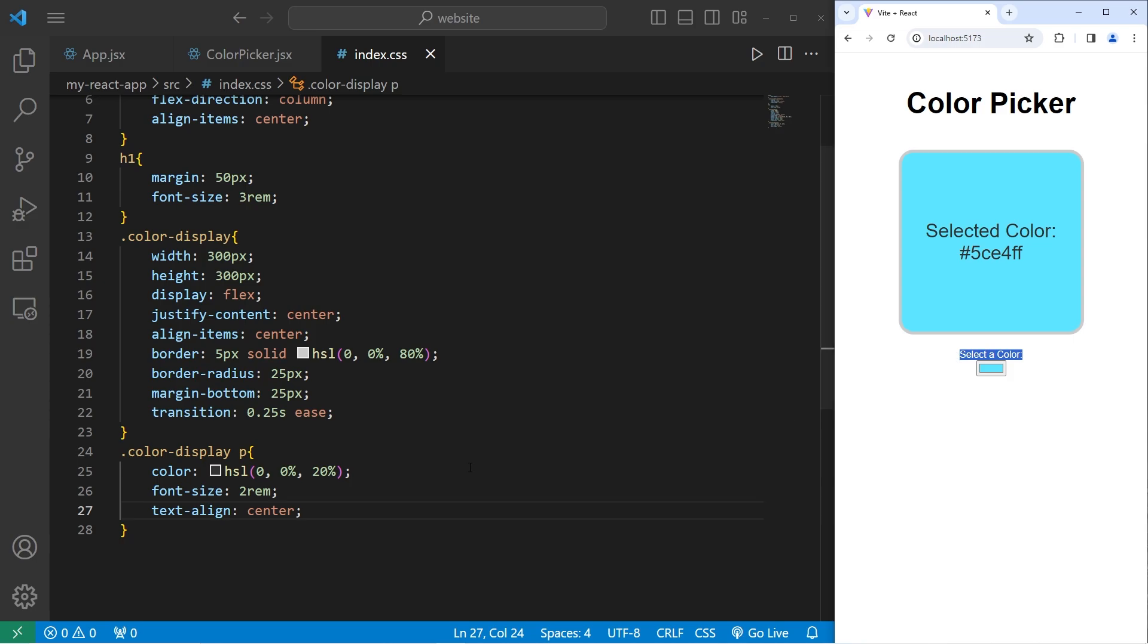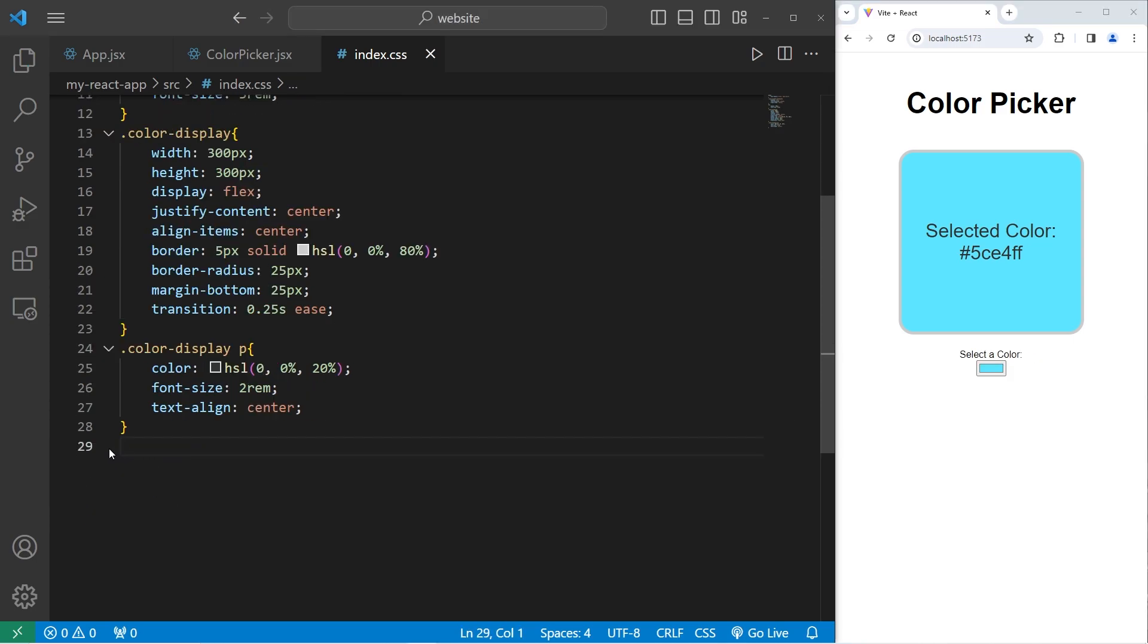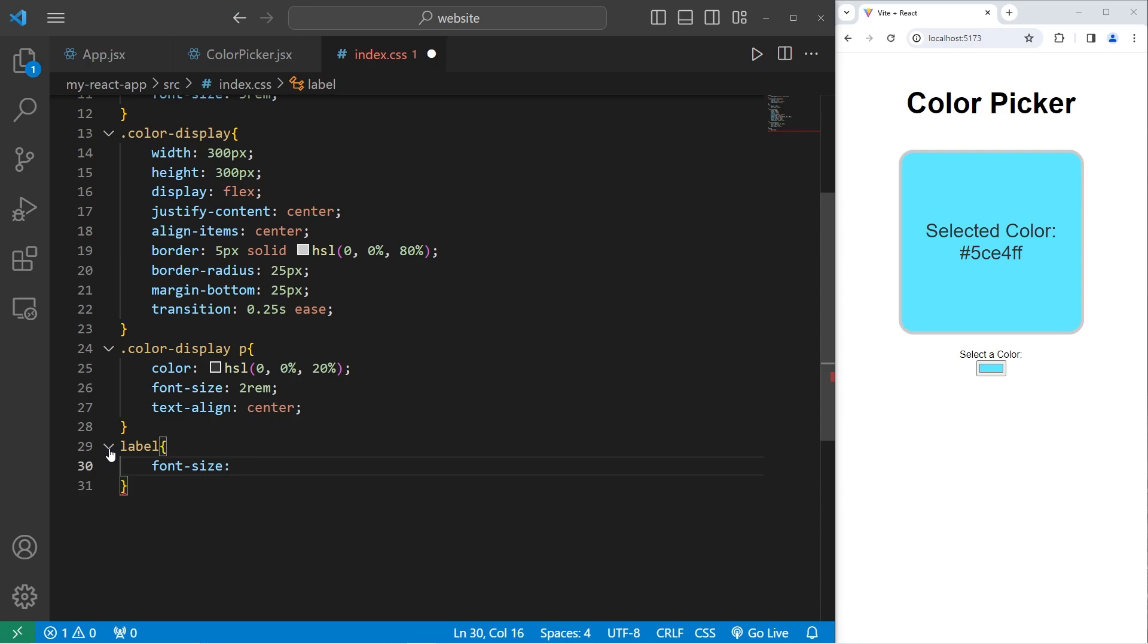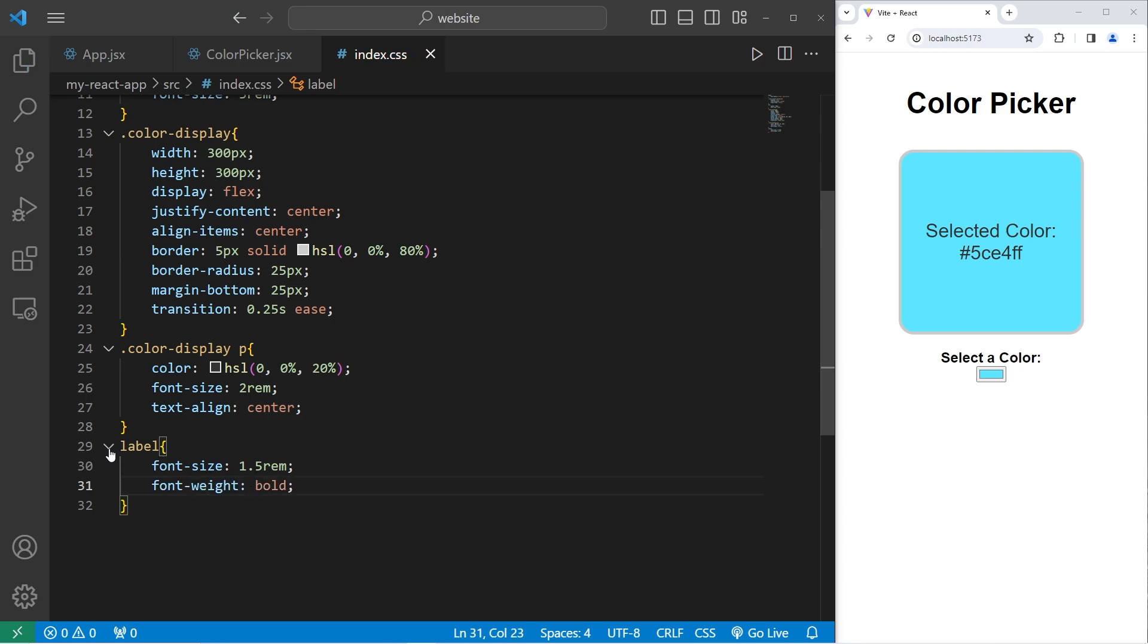Let's work on the text of the label. We are going to select our label. Increase the font size to 1.5rem. Let's set the font weight to be bold and add a little bit of margin to the bottom. Margin bottom 10 pixels.